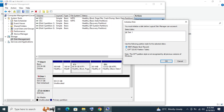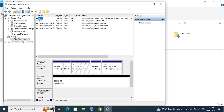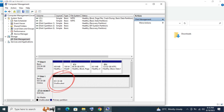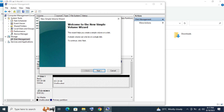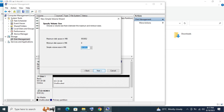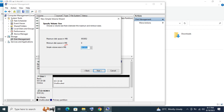Here we go! Go ahead and select GPT. Right-click then select New Simple Volume. Take note, this should be in MB.